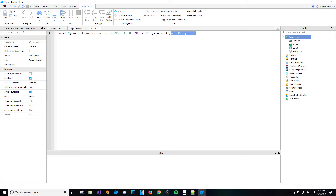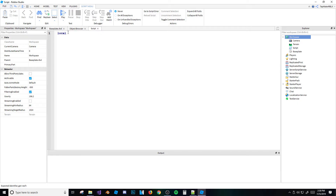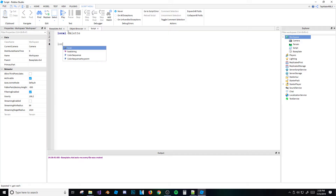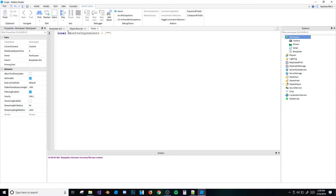Tables are useful for storing grouped data. For example, say you had a cooking game where you make omelets. You'd want all the ingredients stored under one table rather than separate variables. So you'd do something like 'local omeletIngredients = {"egg", "ham", "cheese"}' — everything in one table.